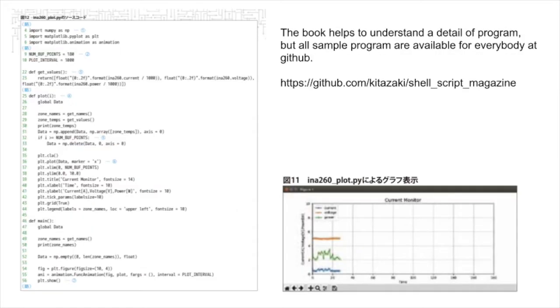The book helps to understand the detail of the program, but all sample programs are available for everybody at GitHub.